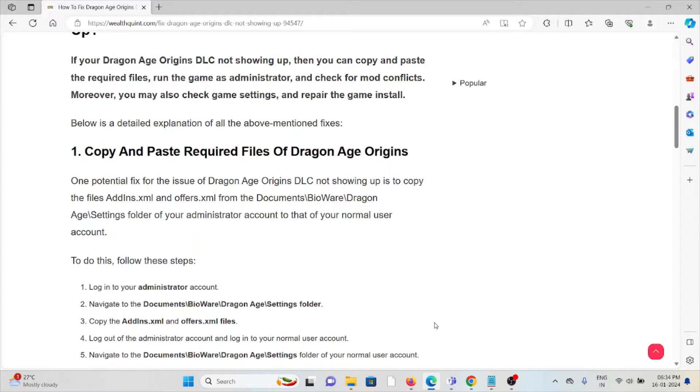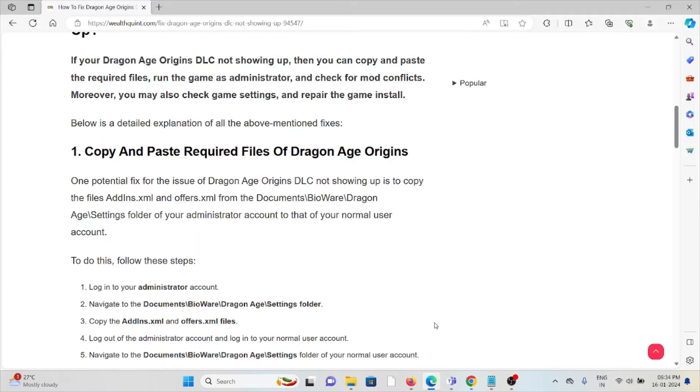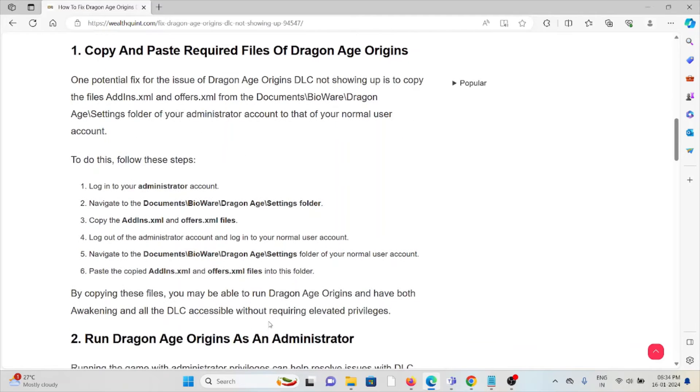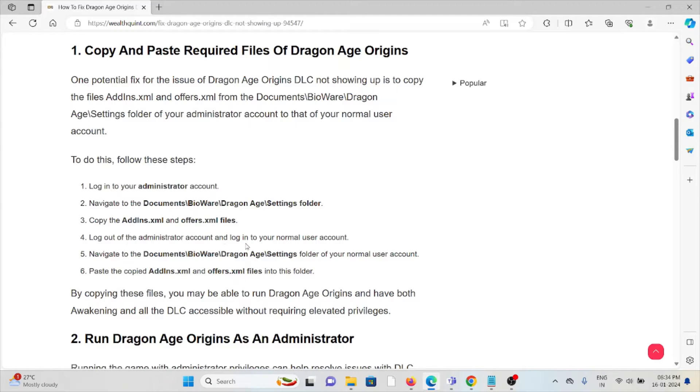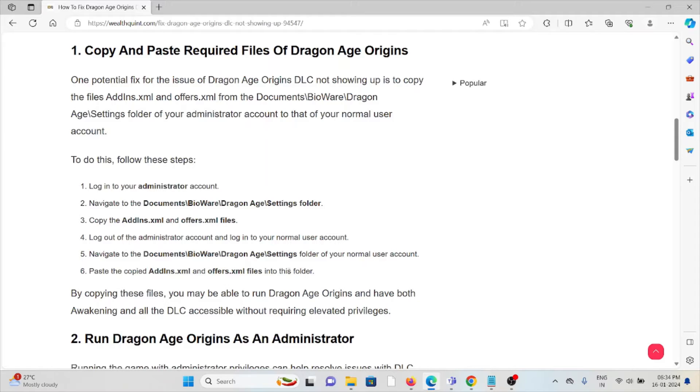Copy the Addins.xml and Offers.xml from the Documents folder of your administrator account to that of your normal user account. To do that, login to your administrator account, navigate to this particular path, and copy these two files. Log out of the administrator account, login to the normal user account, navigate to this particular path of the folder, and paste the copied files into this folder.